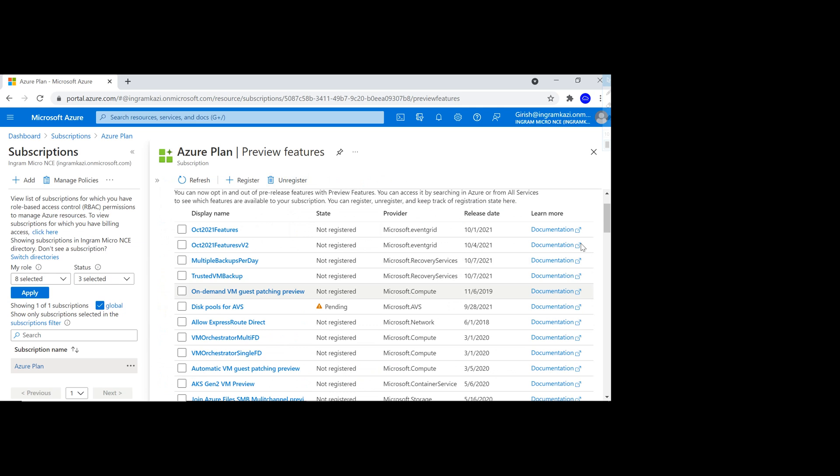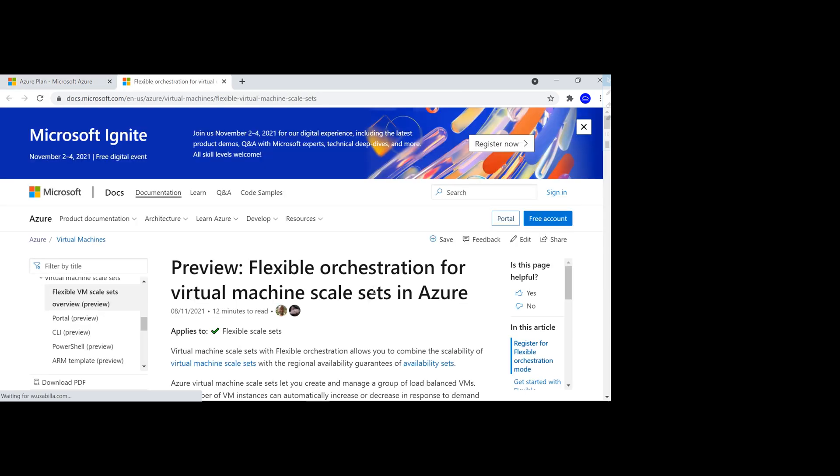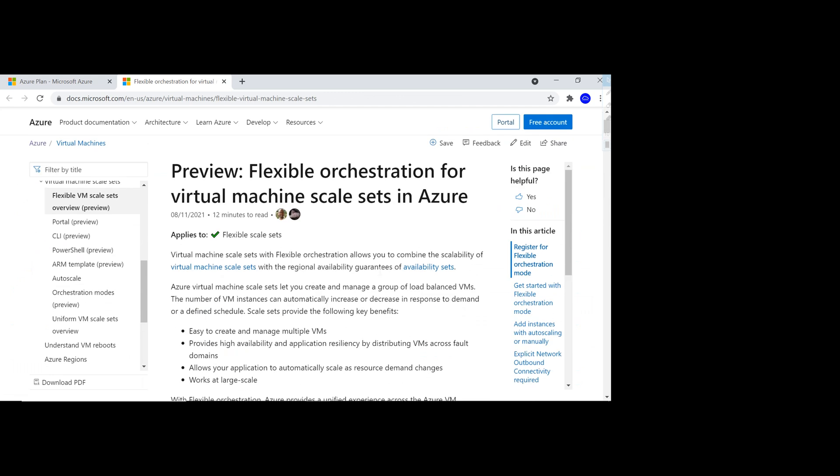You can go through the documentation for each specific preview feature. For example, if I highlight this, you can see it is under not registered. I can open the documentation and read through what this feature will allow me to do.